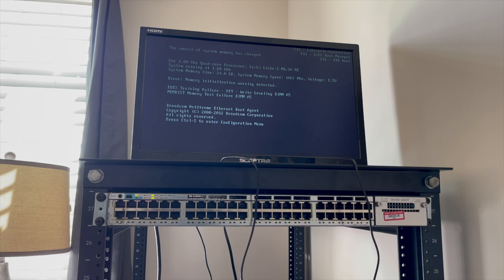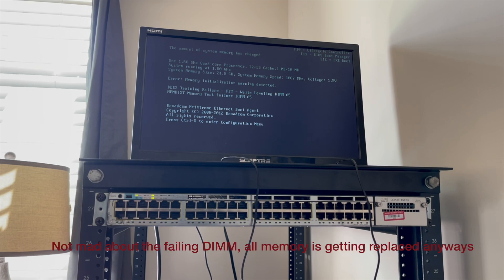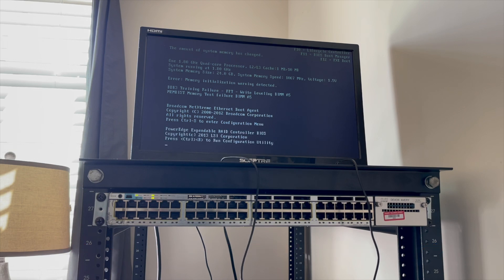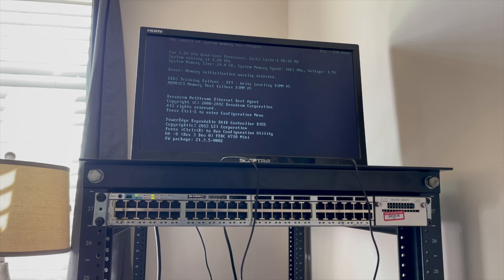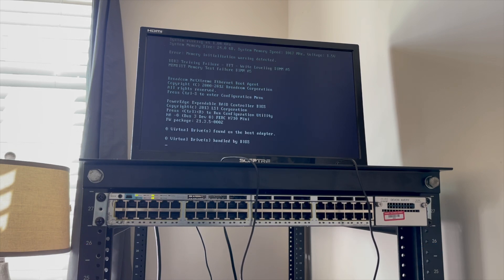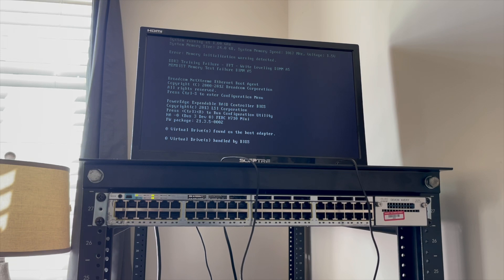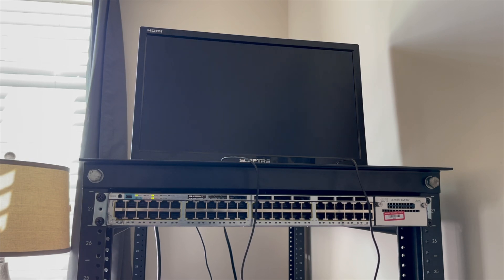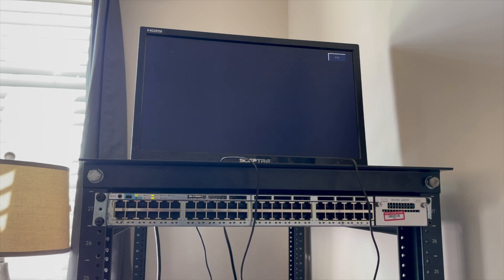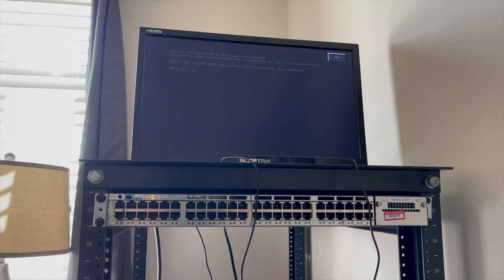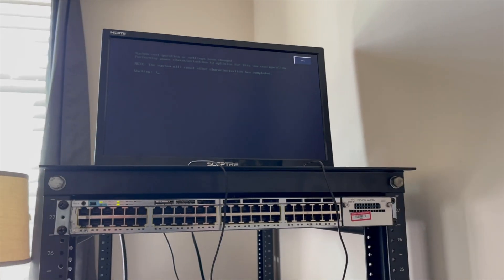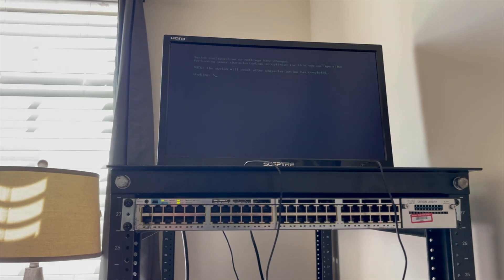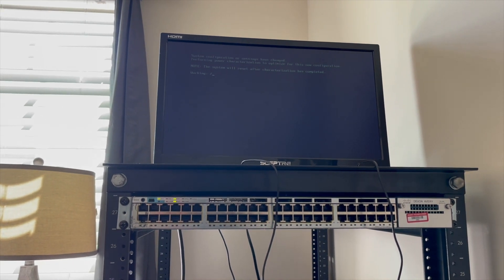Alright, so we've got a failing DIMM, which is awesome. As you can see, it only recognizes 24 out of 32, and it detects the RAID controller and it is an H710 mini. So that's fine. And it's 1067 megahertz memory and a 1.8 gigahertz processor. So yeah, we're going to have to change that out. But other than that, that's pretty much it. As you guys can see, it's booting up just fine.